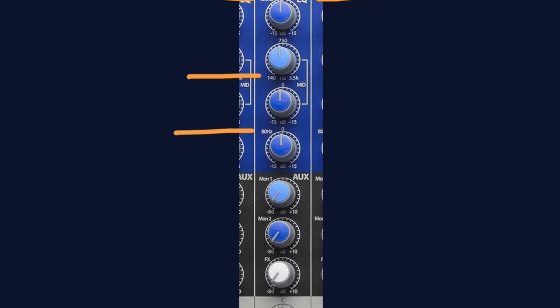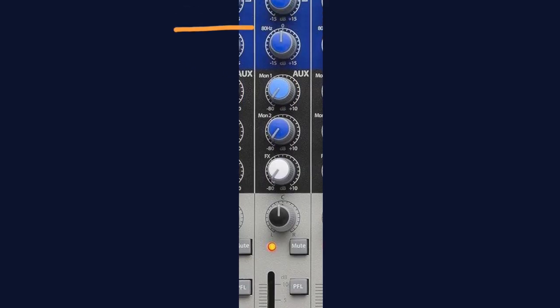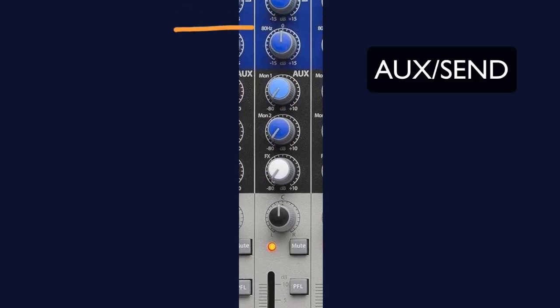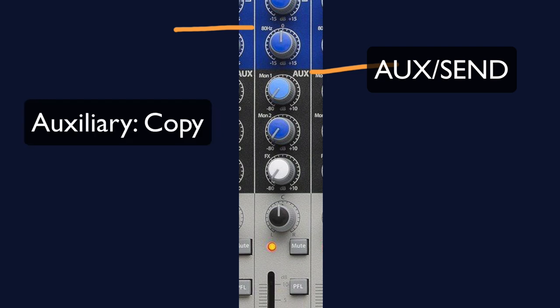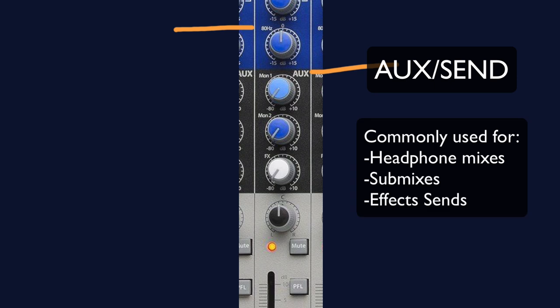And now we move to the aux section, or the send section. Aux stands for auxiliary, which means copy. So here on the channel strip, we can copy our signal and send it somewhere else without affecting the original signal that is going down the channel strip. This is most often used for setting up headphone mixes, submixes, and especially effects sends. You'll see here we have three sends listed: mon1, mon2, and effects.